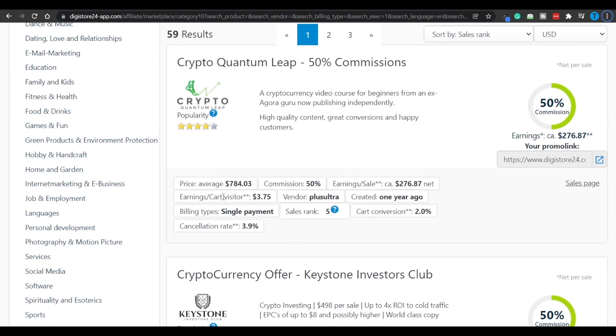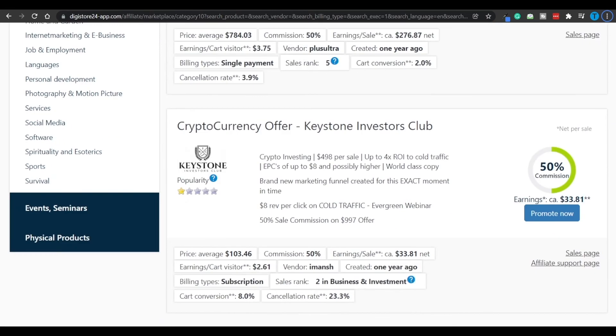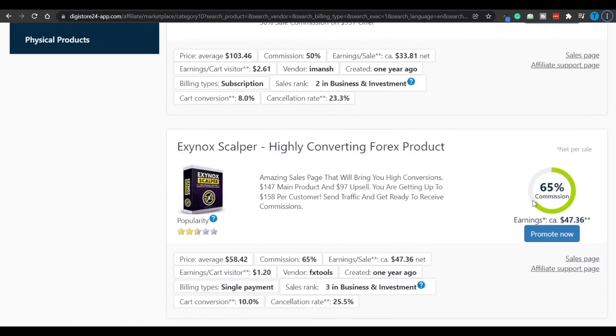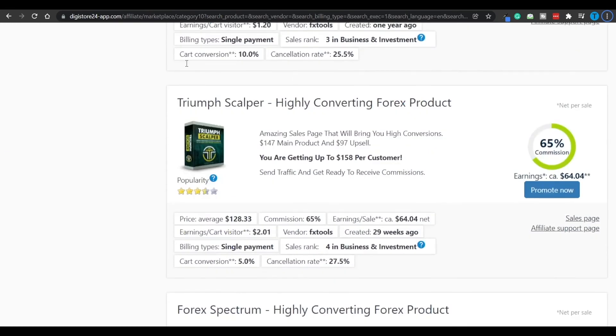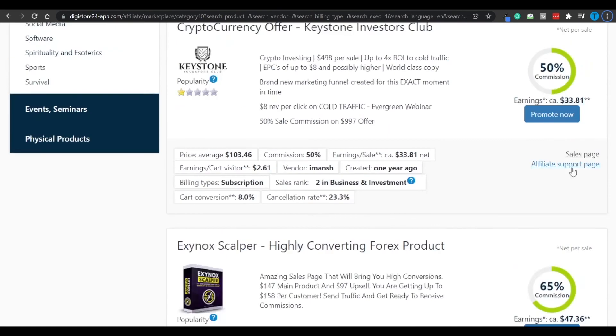Now this exact product is pretty expensive, so the chances of conversion are going to be lower. But you can just focus on one that's going to cost 100 bucks, 58, you choose it.